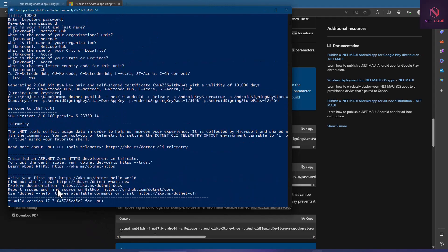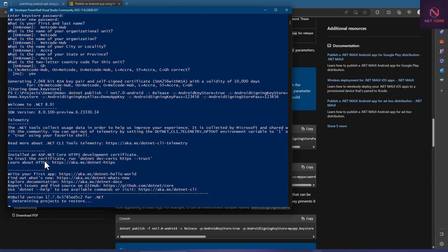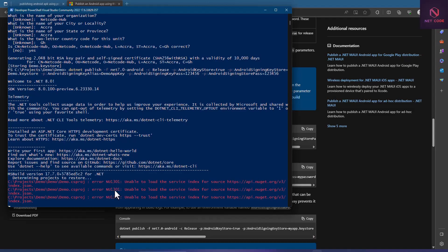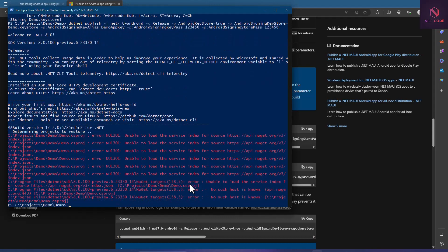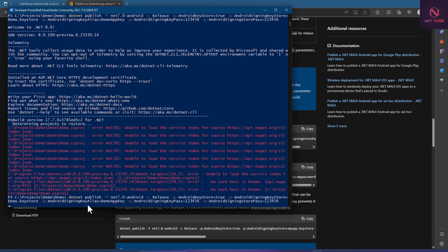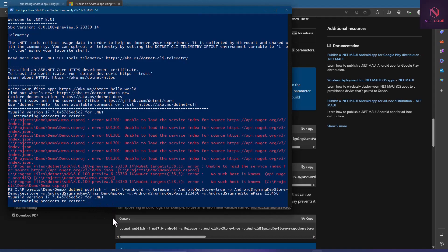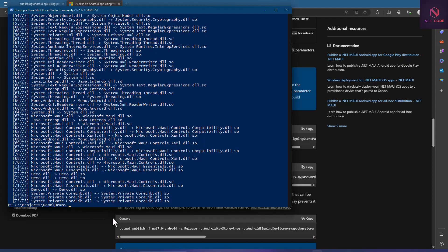Let's run this and see what happens. The build has started. We wait for it to complete — it took about five to ten minutes. It processed about 73 DLLs, the libraries it needs to bind together. It is now all done and set.